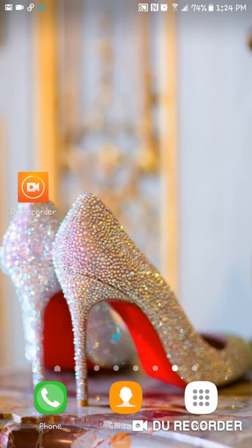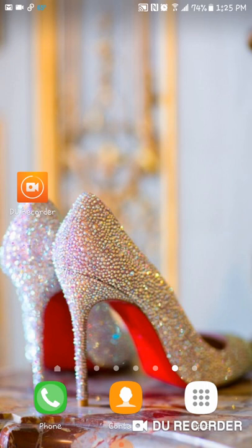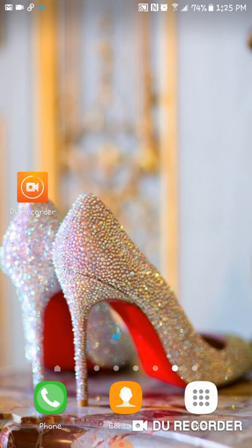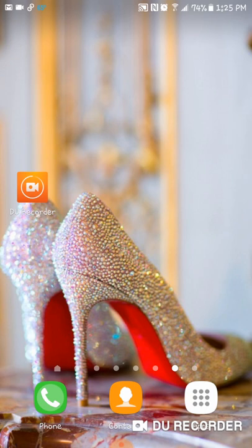Hi guys, welcome back to my channel. Today I'm just doing a quick video. I wanted to show the screen recorder app that I use when I make my videos. I know they are basically all voiceovers. I'm not sure if at some point I'll feel comfortable enough to show myself on camera — it's only because I like to go in public and have people not know who I am. I prefer to virtually meet people rather than physically meet people.